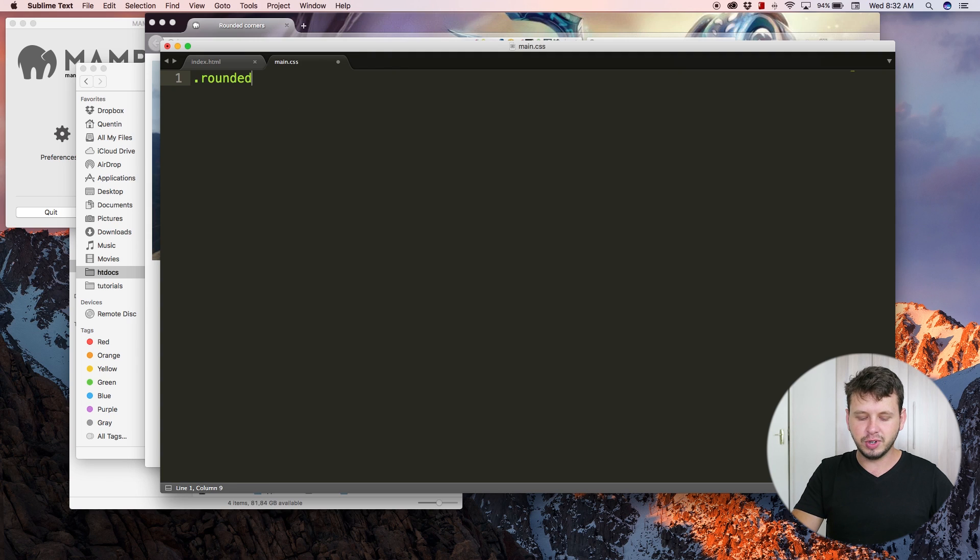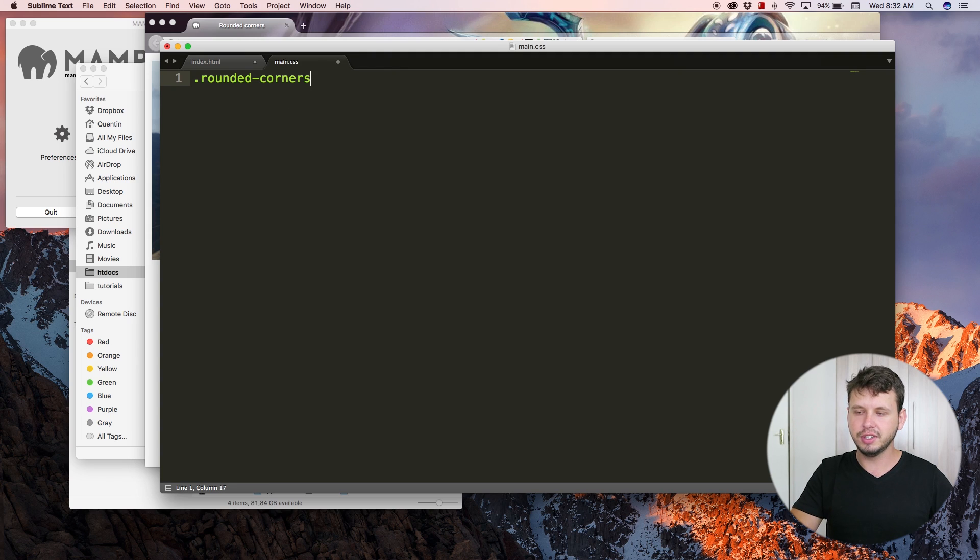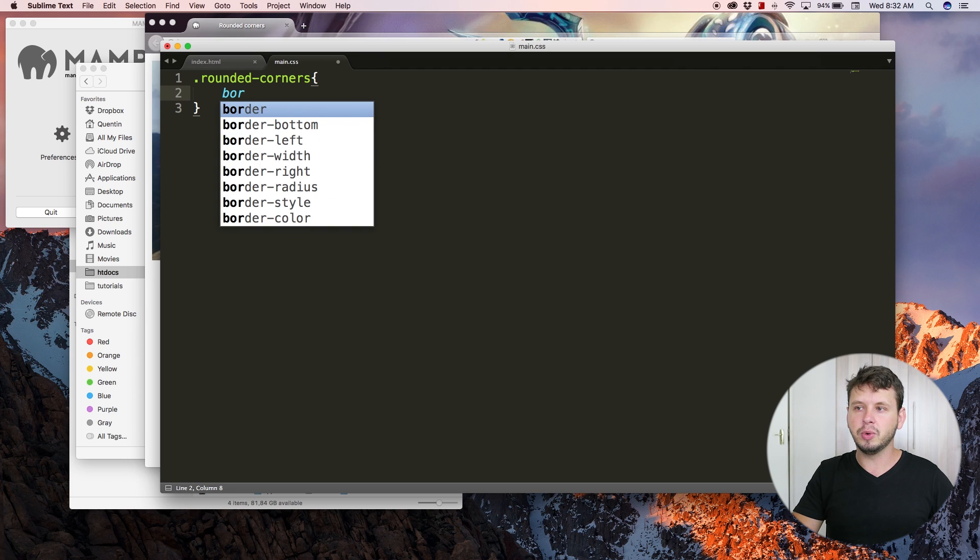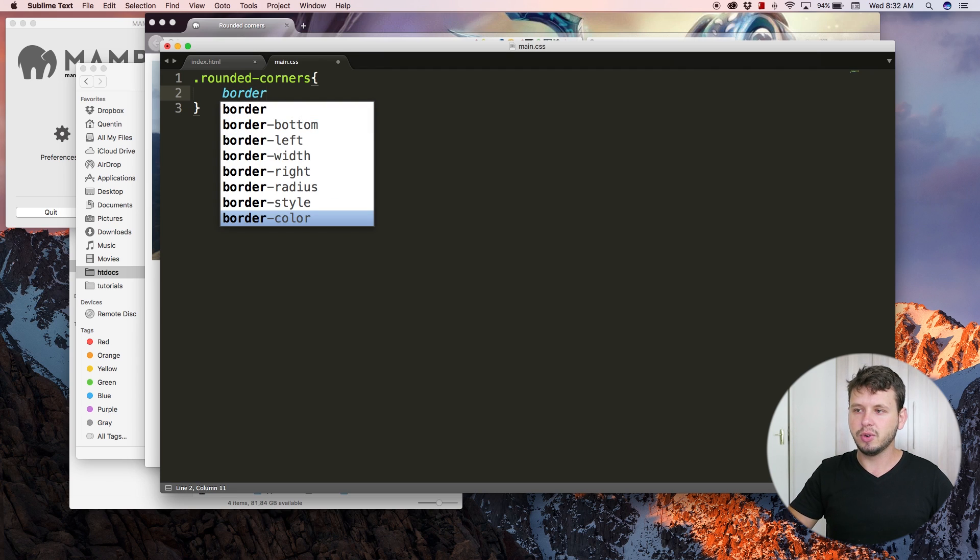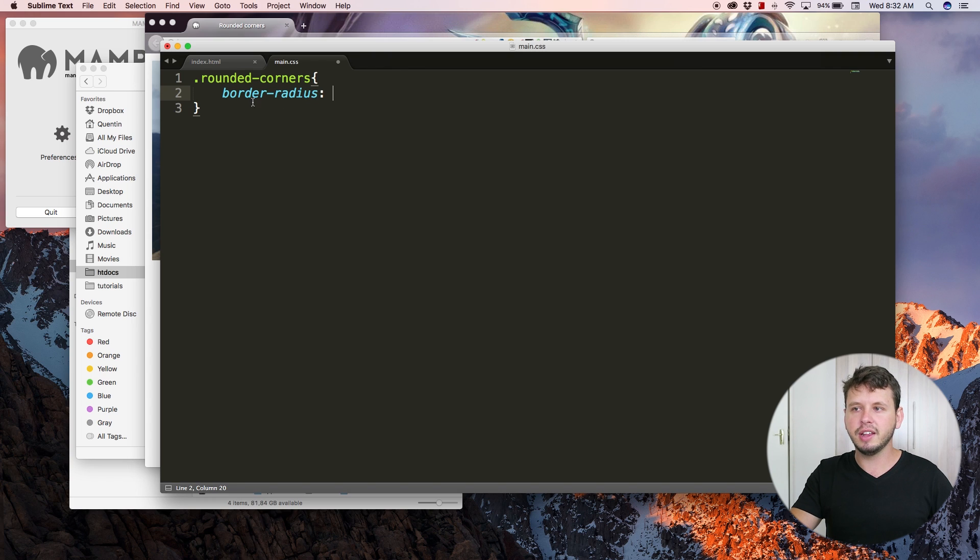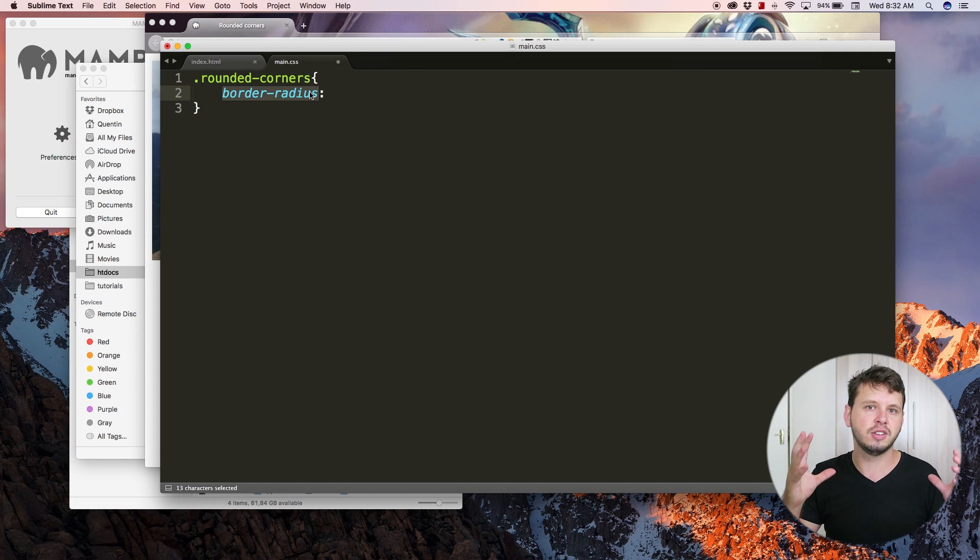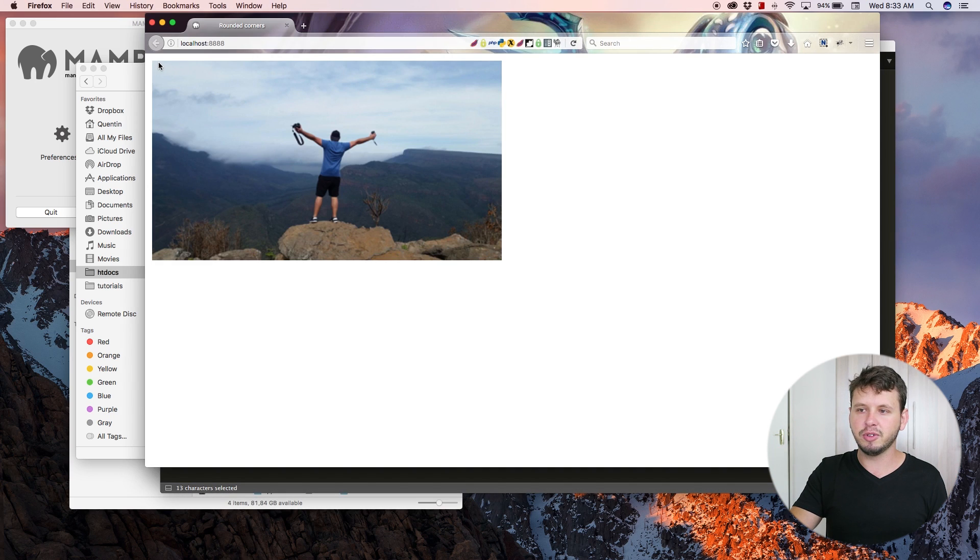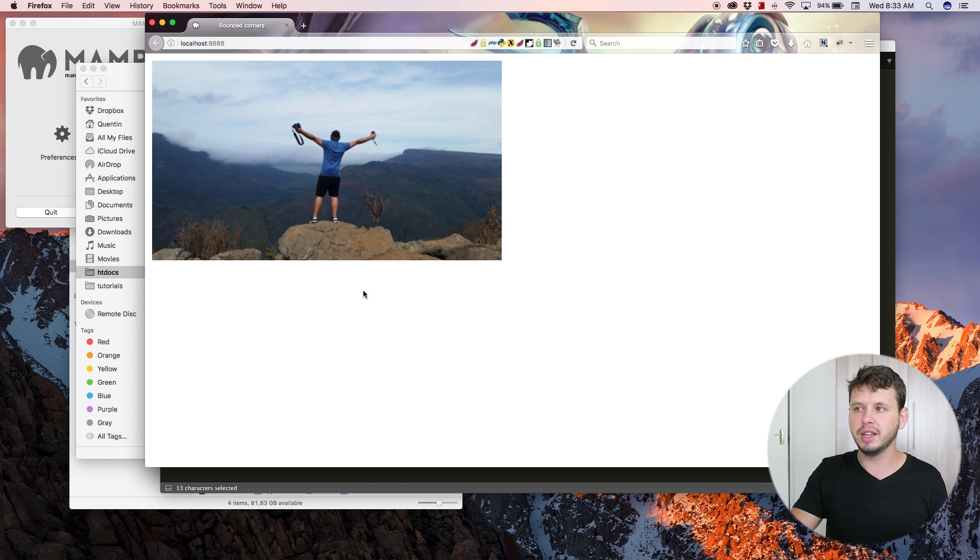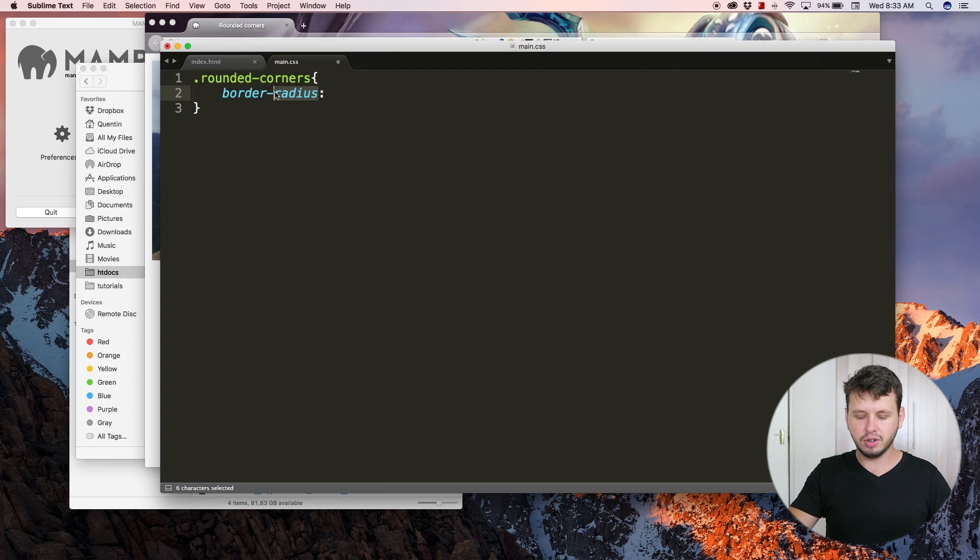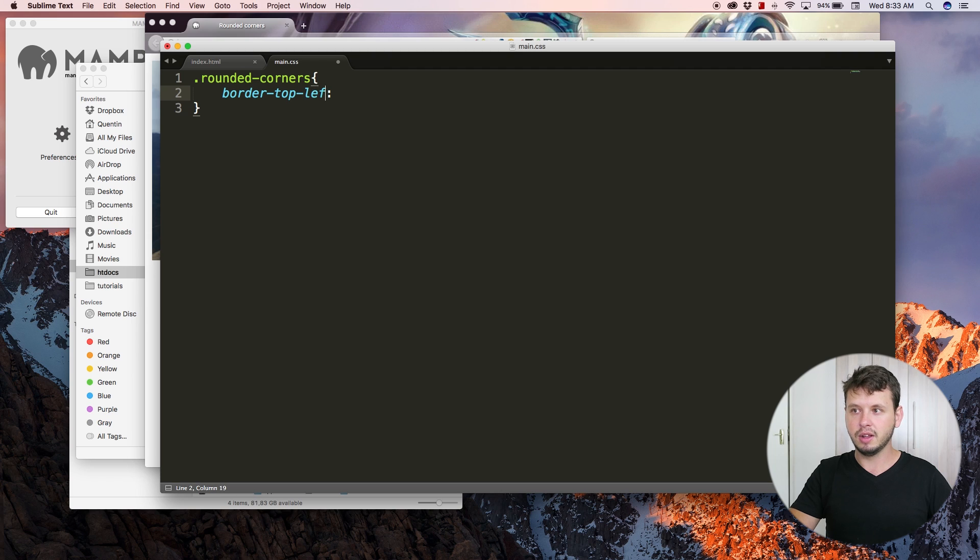Let's create a class called 'rounded corners' and then I'm going to select a property here called border-radius. Border-radius will round all of the corners across the thing that we're trying to round. In this case, it's going to round the top left, the top right, the bottom right, and the bottom left.